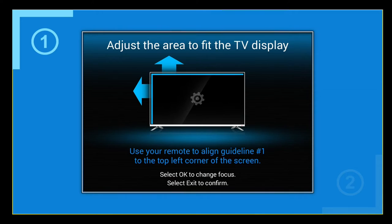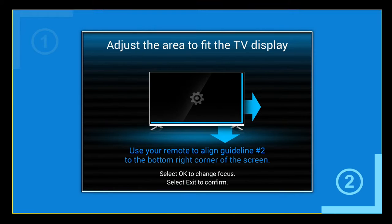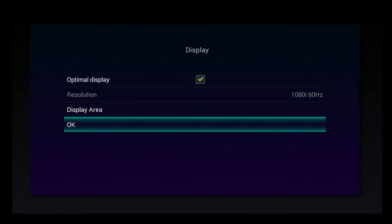Now you are going to adjust the screen. OK to change focus to the next corner. I'm going to adjust this corner. And now I'm going to hit exit to confirm.